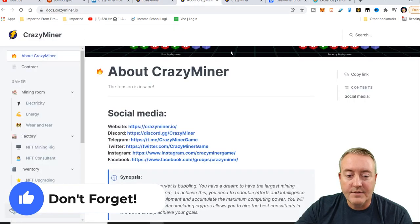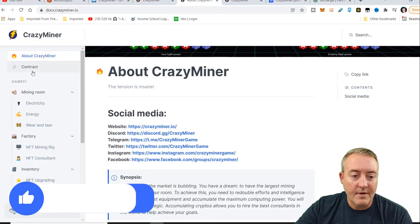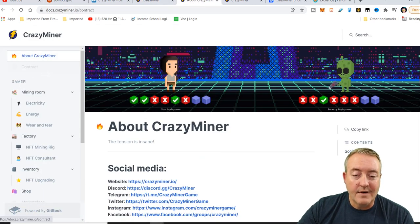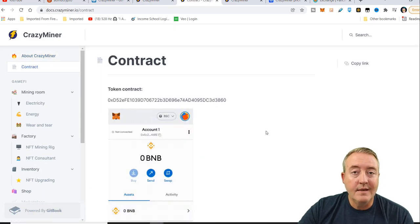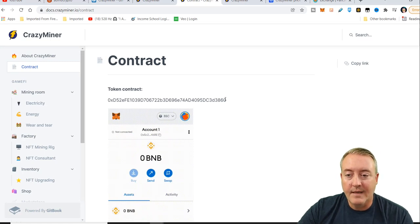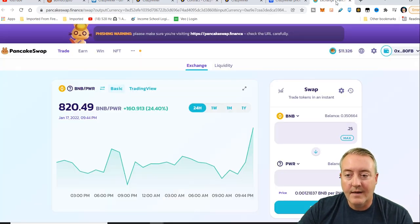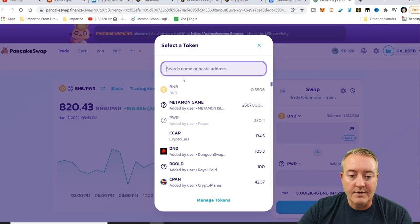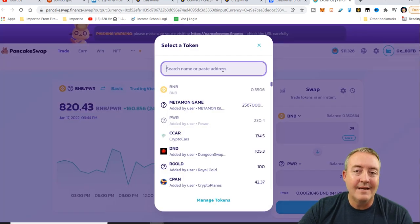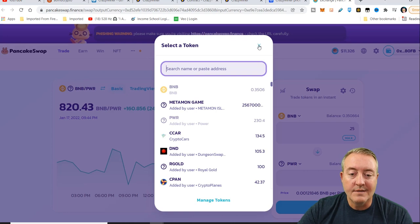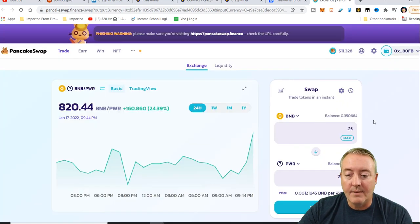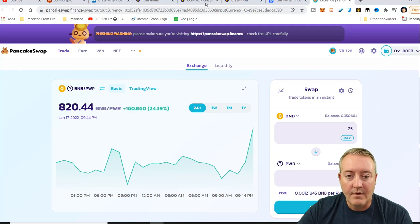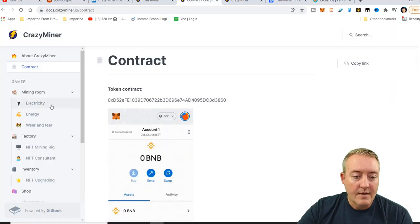Let's hop back over to their white paper. Here's their contract address. Of course, you're going to need that to pick up some PWR token to play the game. Just copy that address right there, head over to pancake swap, click on the coins right here, paste it in there, and PWR should come up. Otherwise, it may ask you to add it. You can just add it and it will pop up. That's how you can pick up some PWR token.